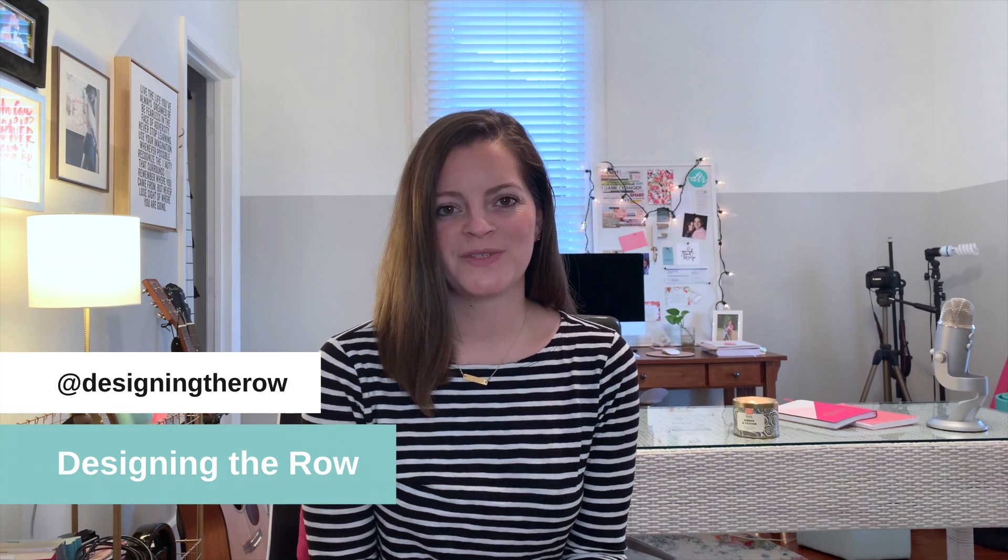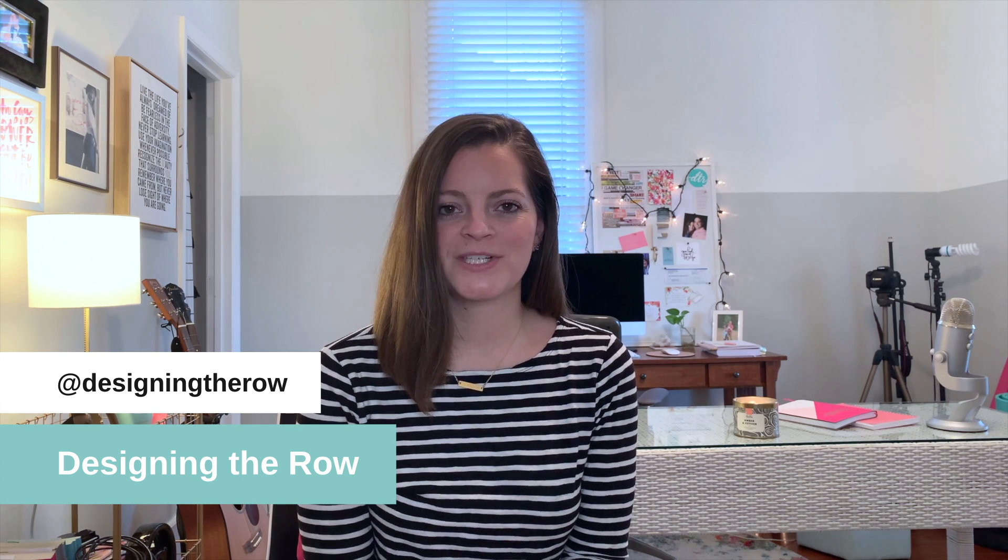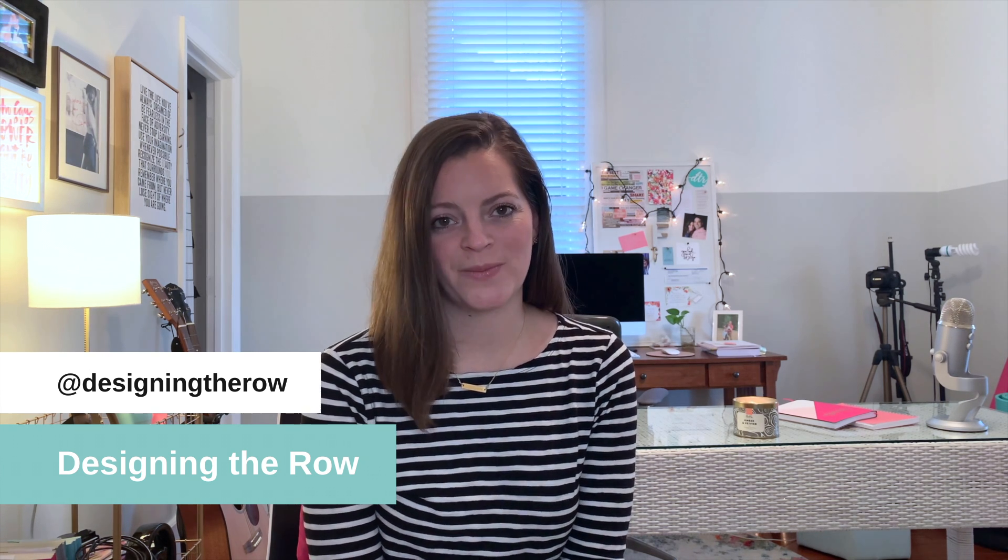I'm Katherine Forbes, founder of Designing the Row and I'm also a Squarespace expert, Squarespace authorized trainer, and Squarespace Circle member. So if you are looking for help building your Squarespace website, you've come to the right place.